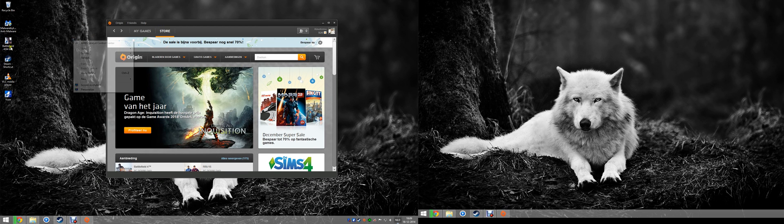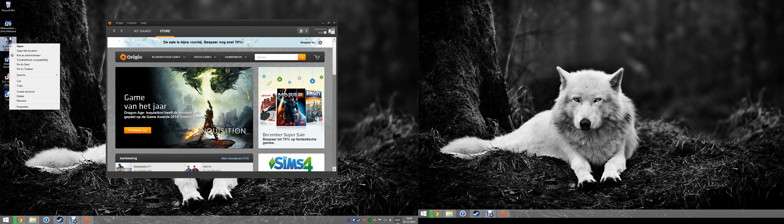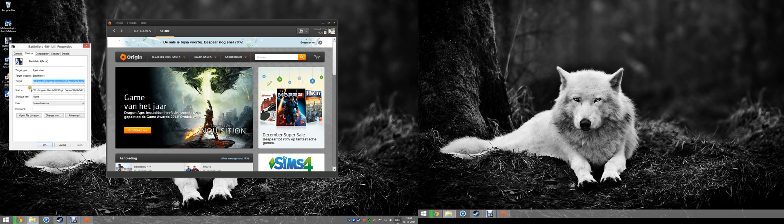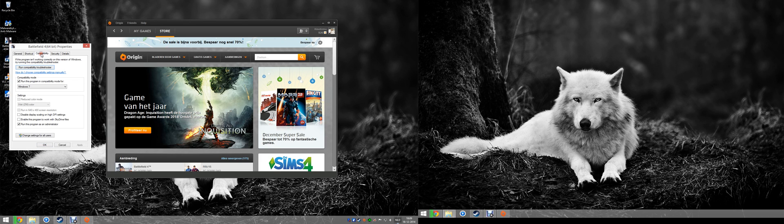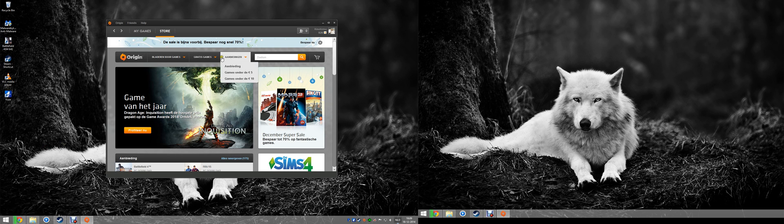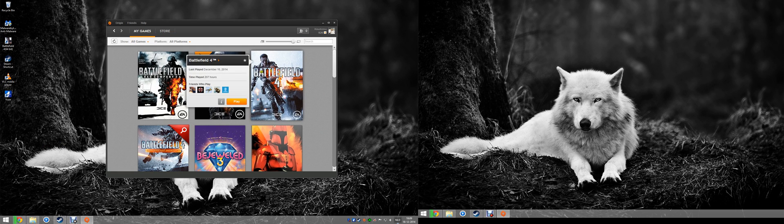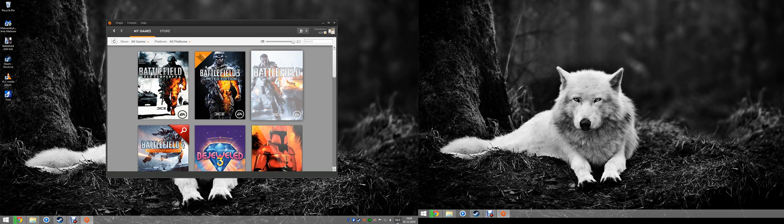So what you do is you go to the executable of Battlefield. Then you go to properties. Then you go to compatibility. Put this little marker on and make it compatible for Windows 7. Apply, OK. And it will work! Just as easy as that.